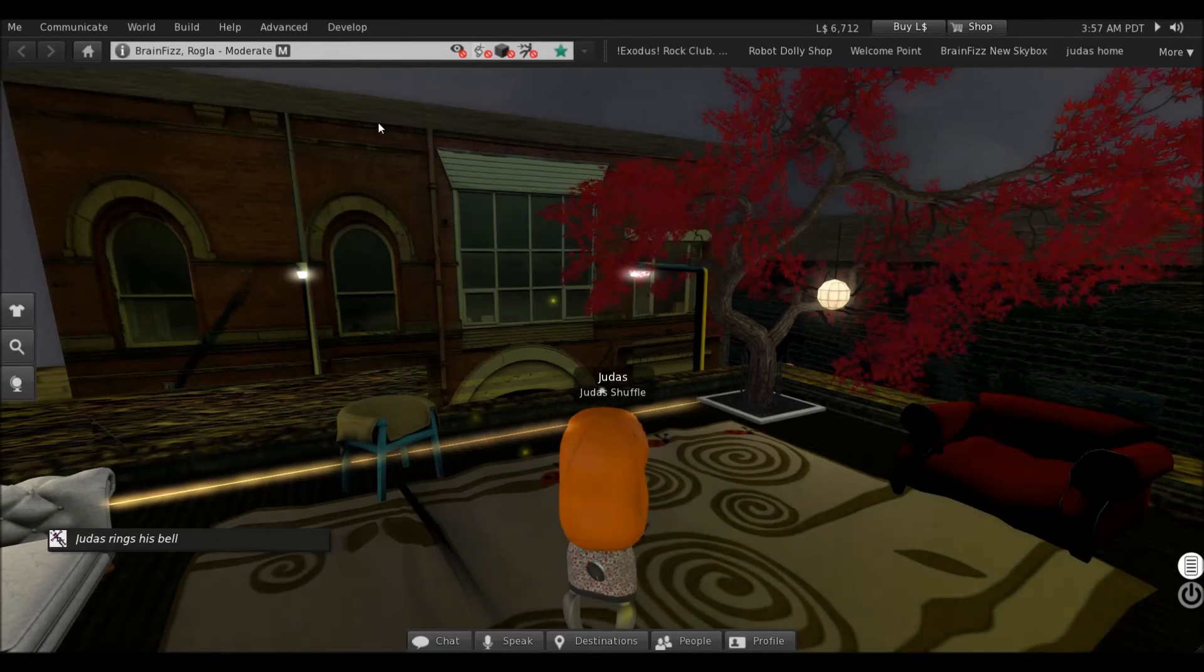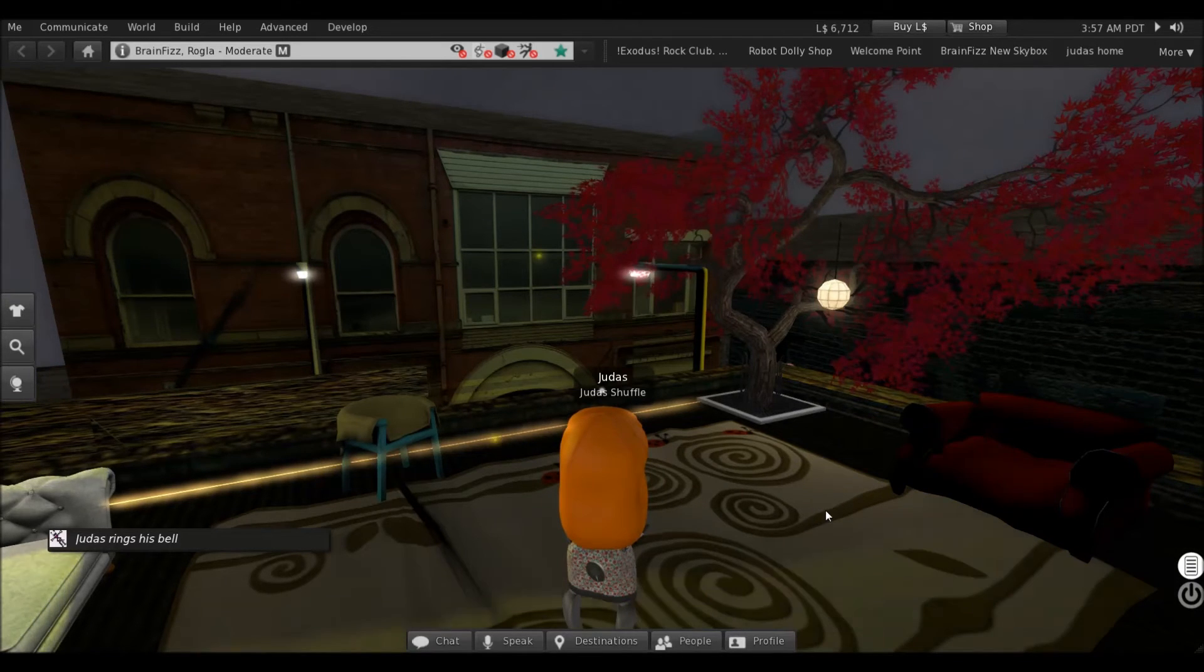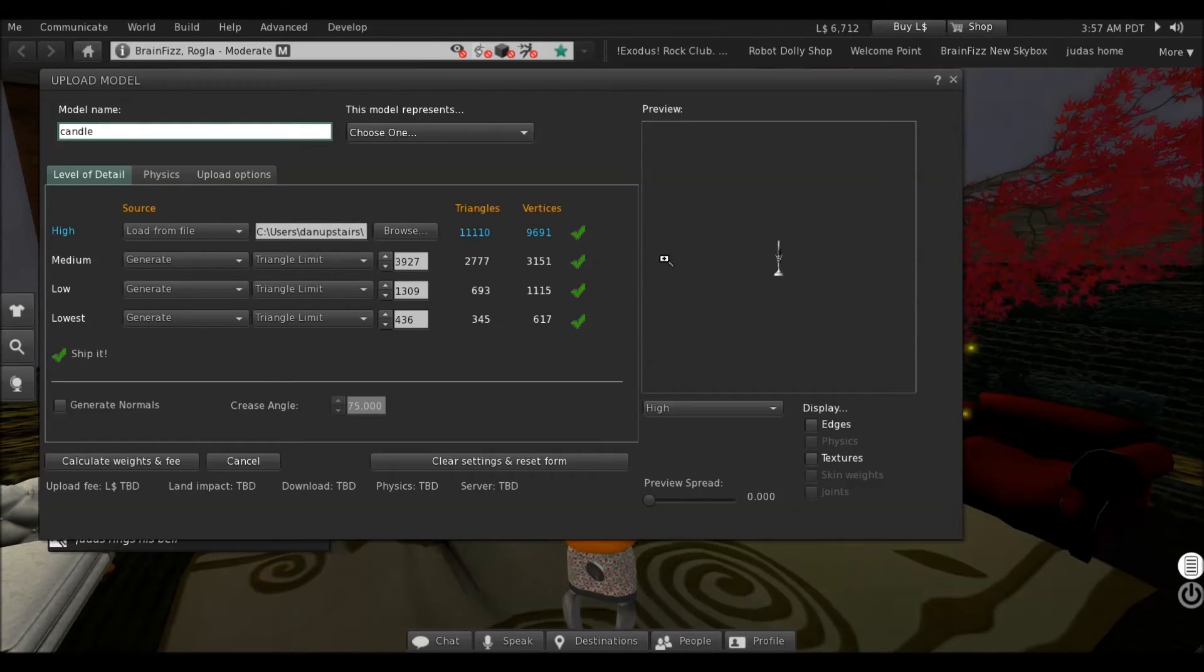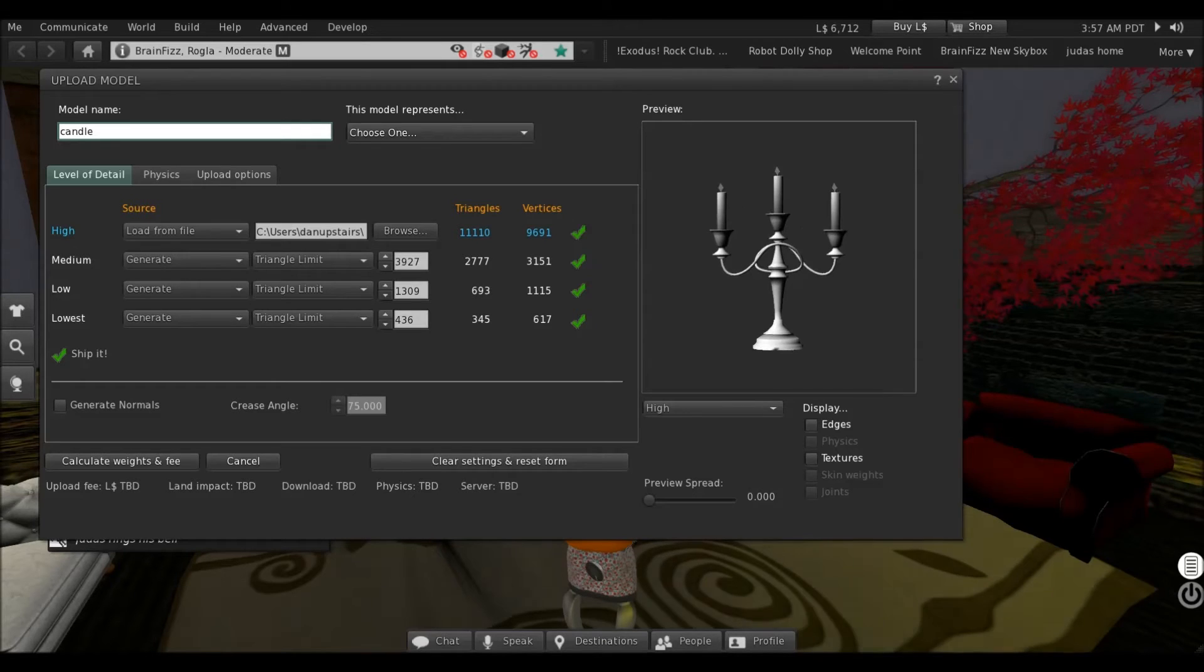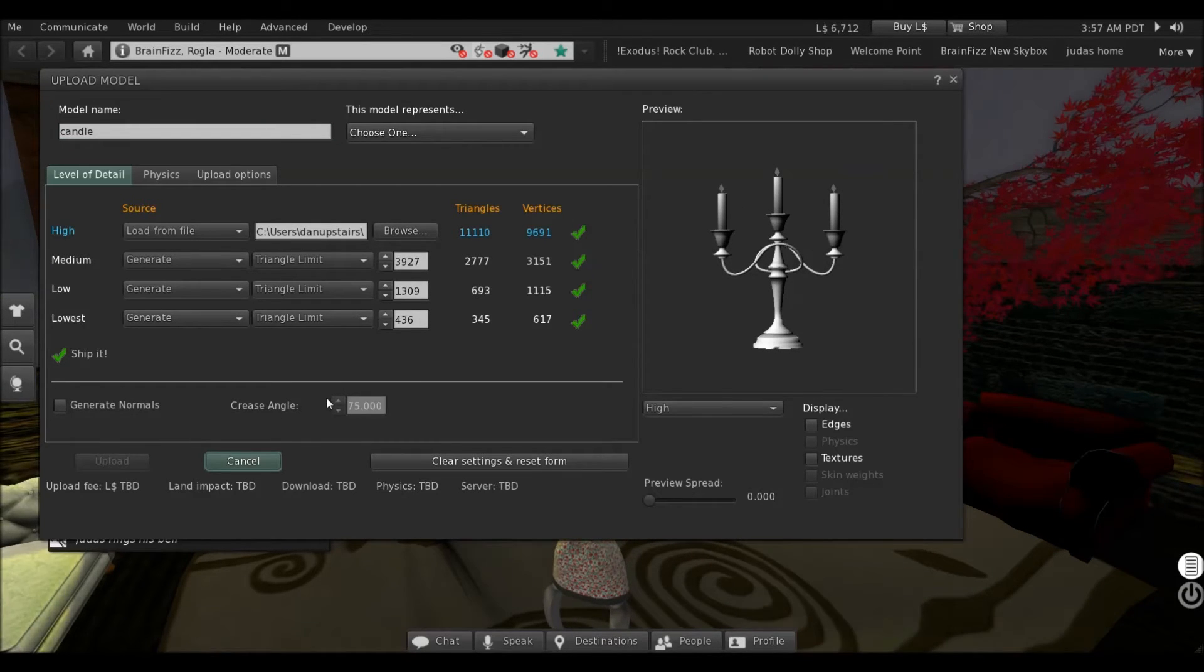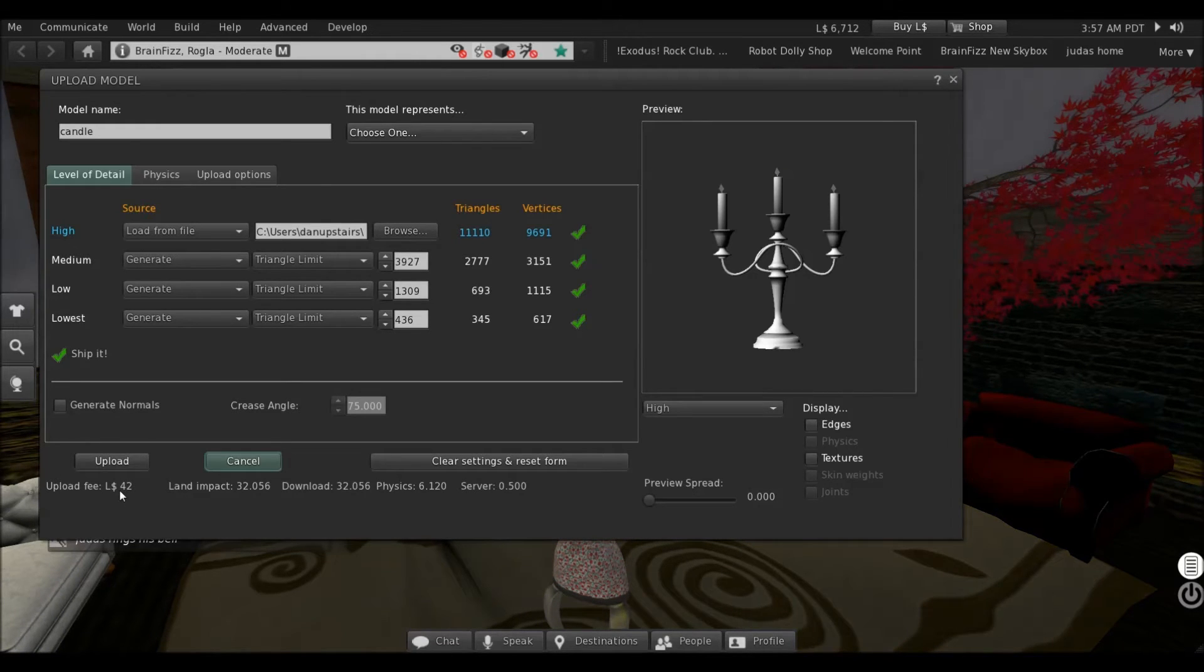Candlestick 2 was the model, so I'm going to open that in the uploader. There it is previewing. If we calculate weights and fees now, it's coming in at $42, land impact of $32.